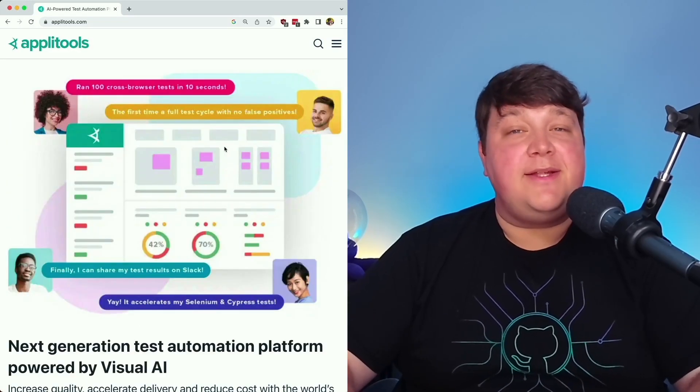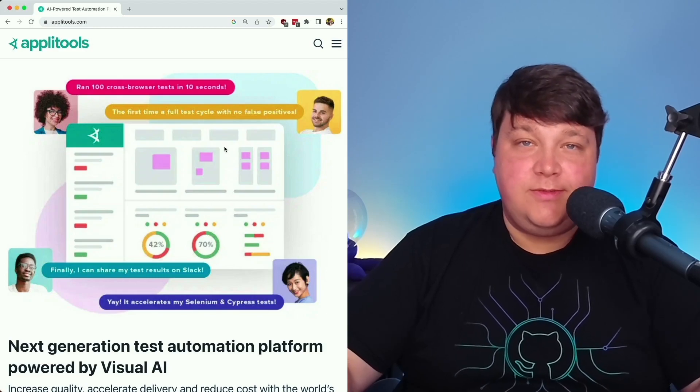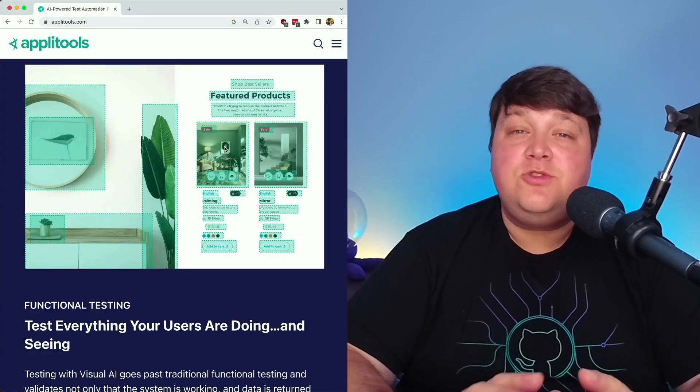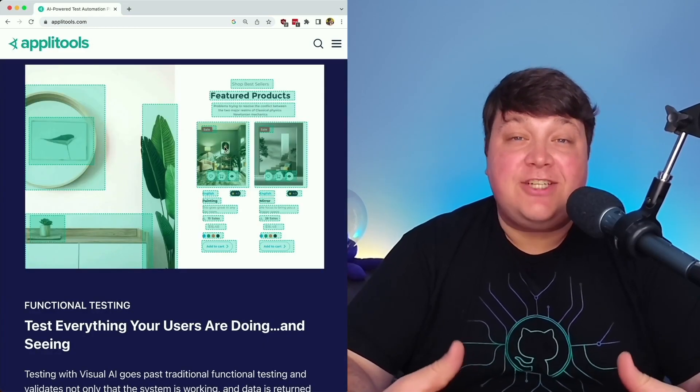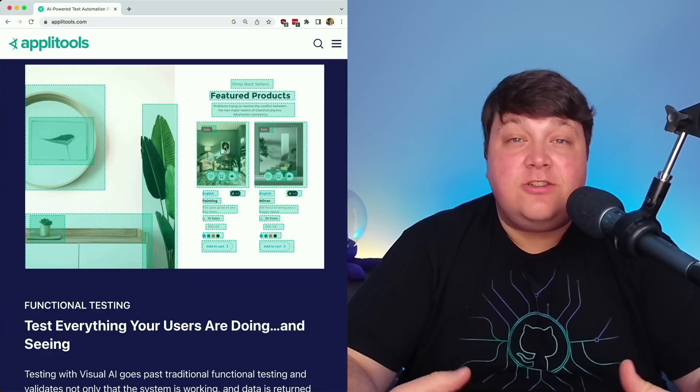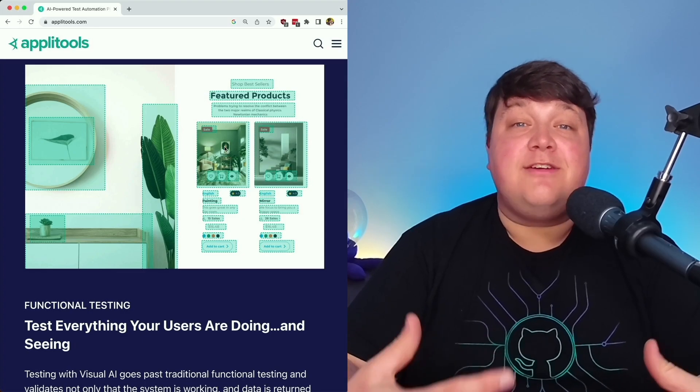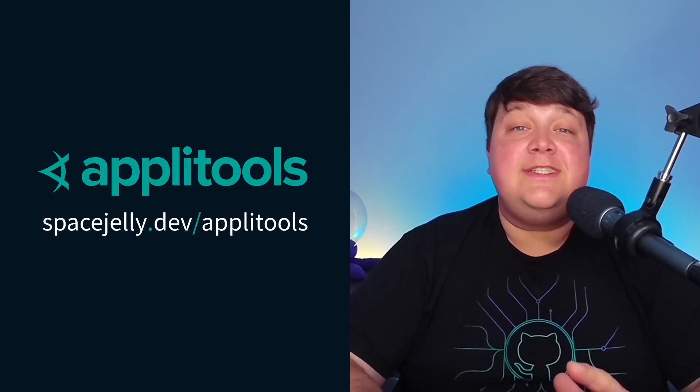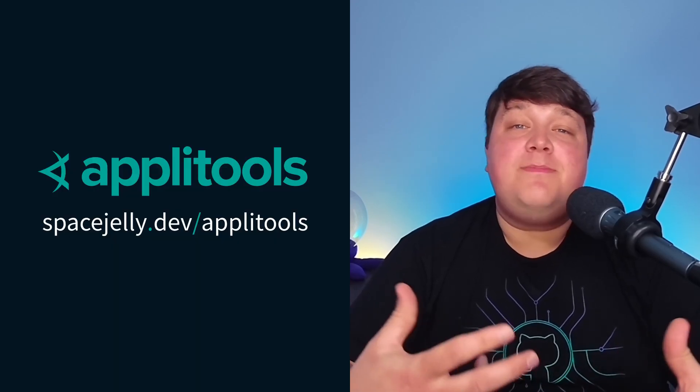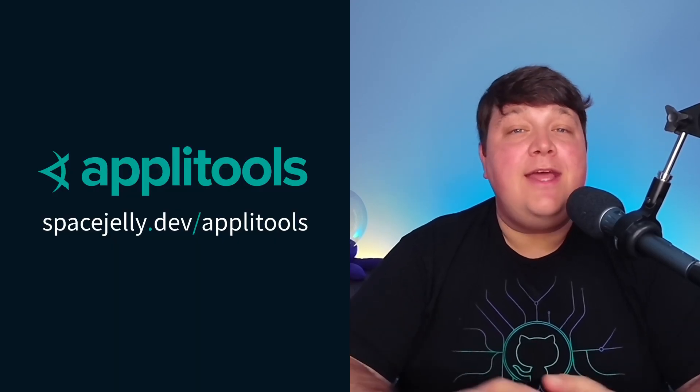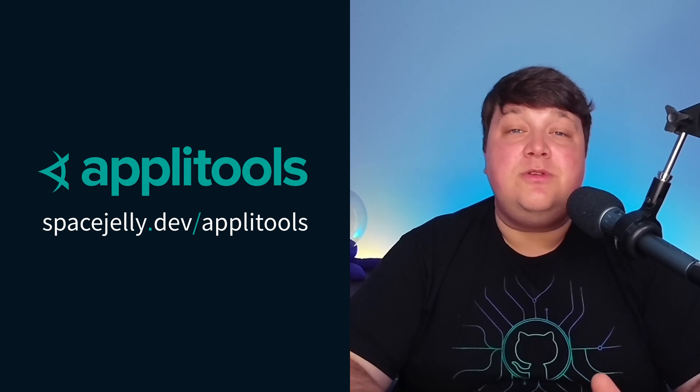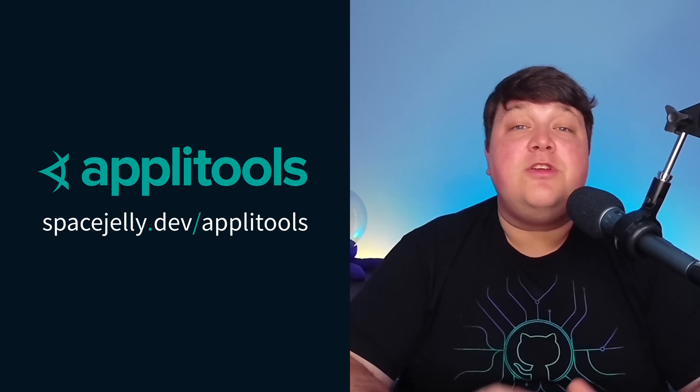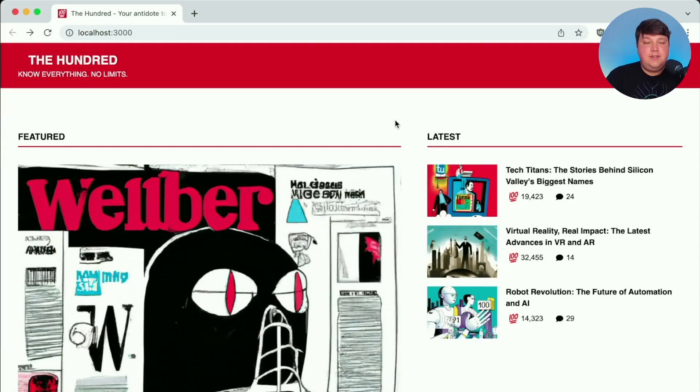This video is brought to you and sponsored by Applitools. Applitools is a visual testing platform that gives you the ability to actually test what your visitors are using and interacting with. We're about to dig in and see how much impact that can have, but head over to spacejelly.dev/applitools and get started with your free account today.